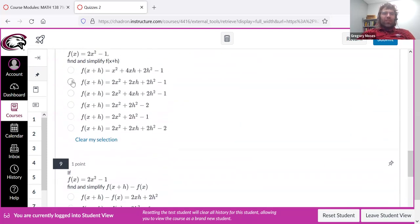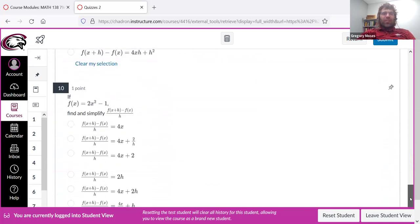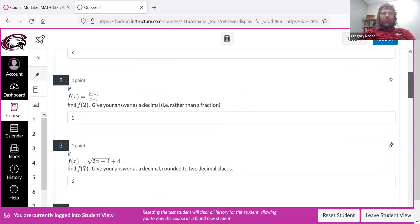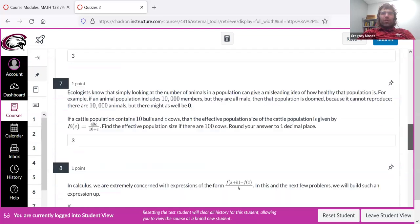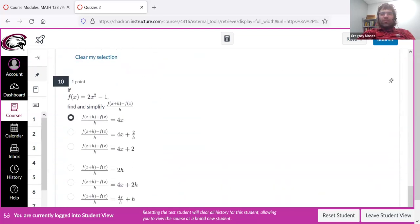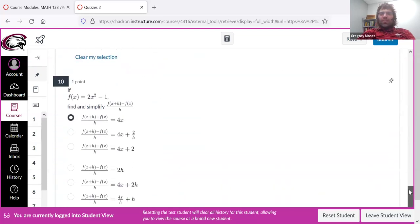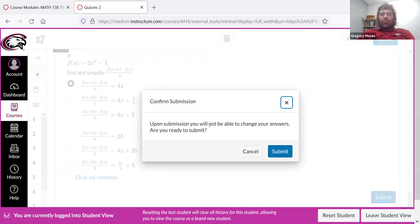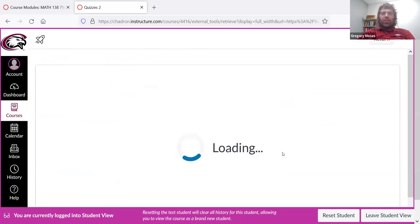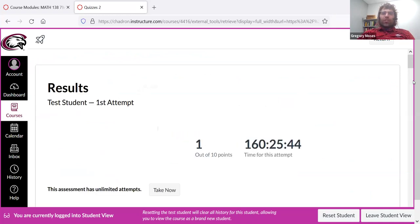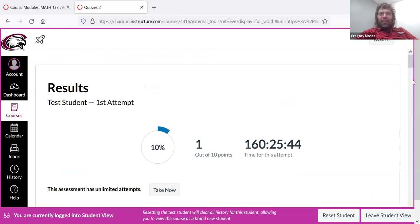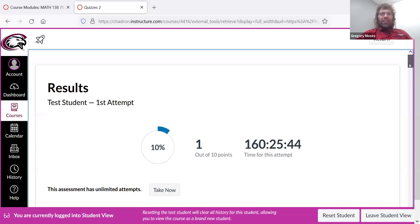But I'll complete this real quick so we can see what happens when we're ready to submit. So we do the problems, here we go, we click submit. It gives you this menacing warning, but you are allowed to retake the quiz, so don't stress it too much. We'll submit it, it will auto-grade. And as you might expect from a quiz that I took entirely at random, I did not do great.